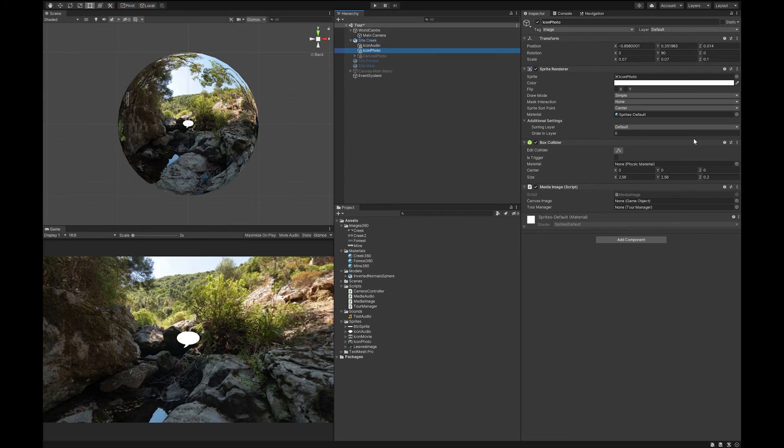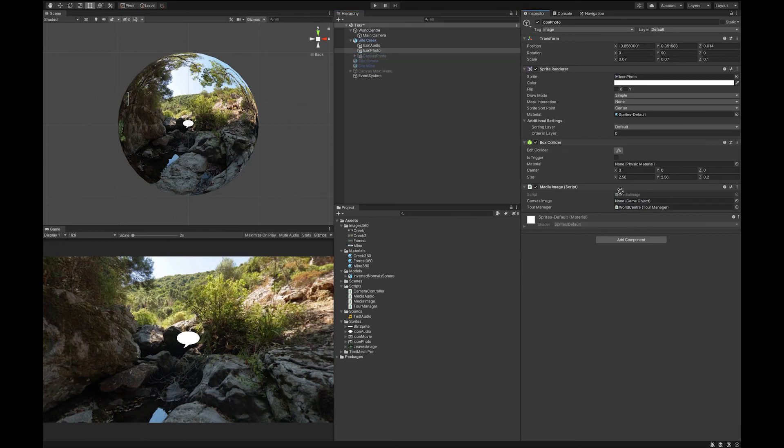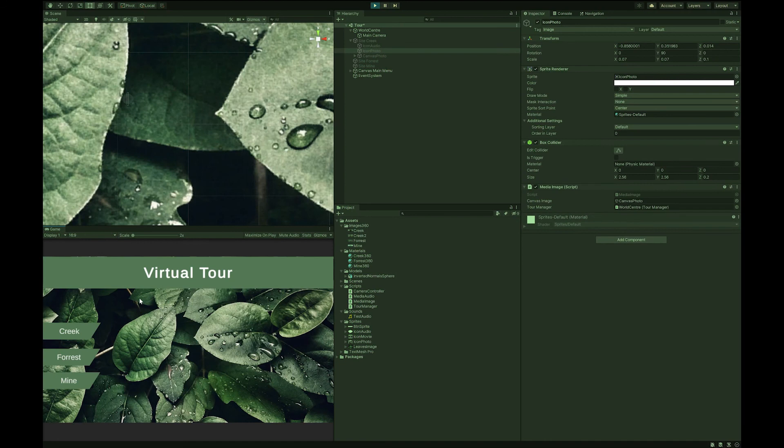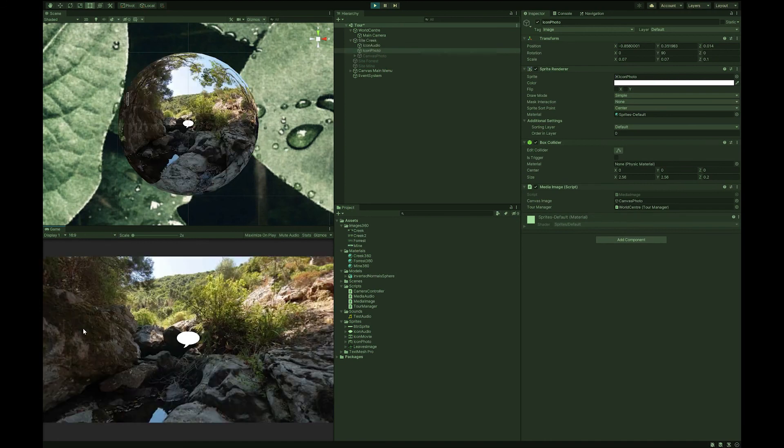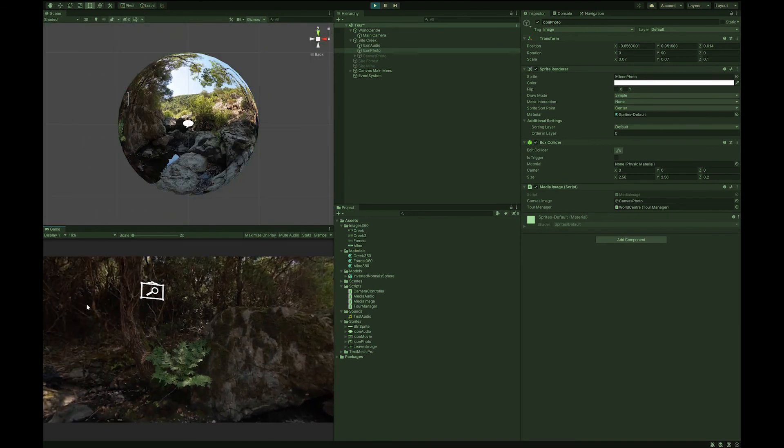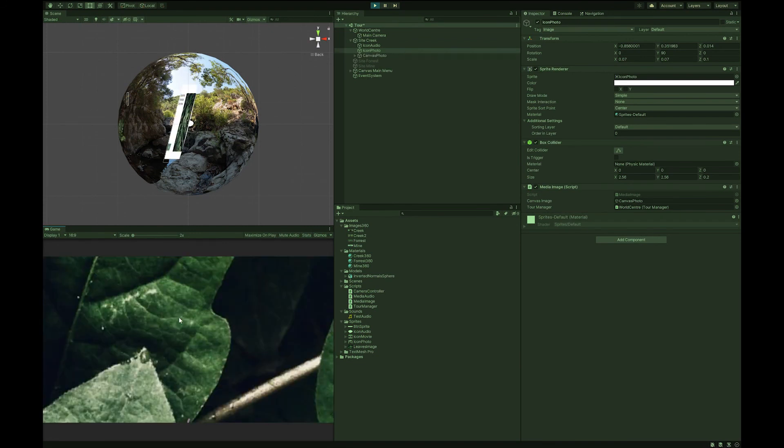Now in our icon photo, you'll see there's a couple of missing fields. Let's drag our world center into the tour manager slot. And then the other thing we need is that canvas that we created for the photo. Let's drag it in here. And let's give this a try. And look at my creek site. And it appears to be working, but not quite right. So let's have a look at what we've done wrong.